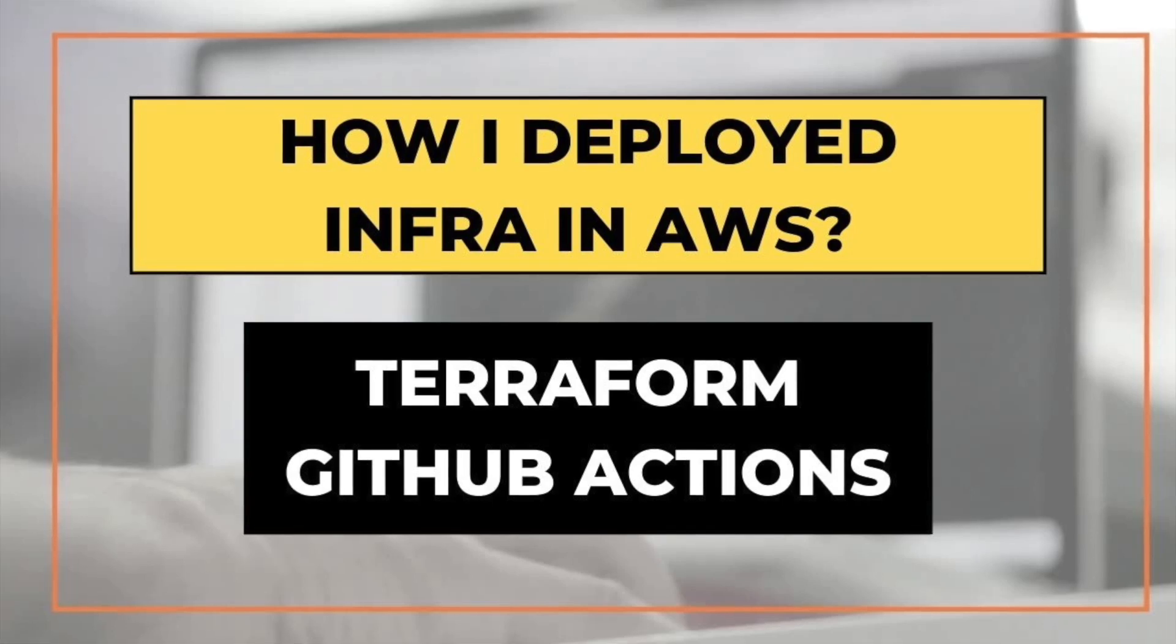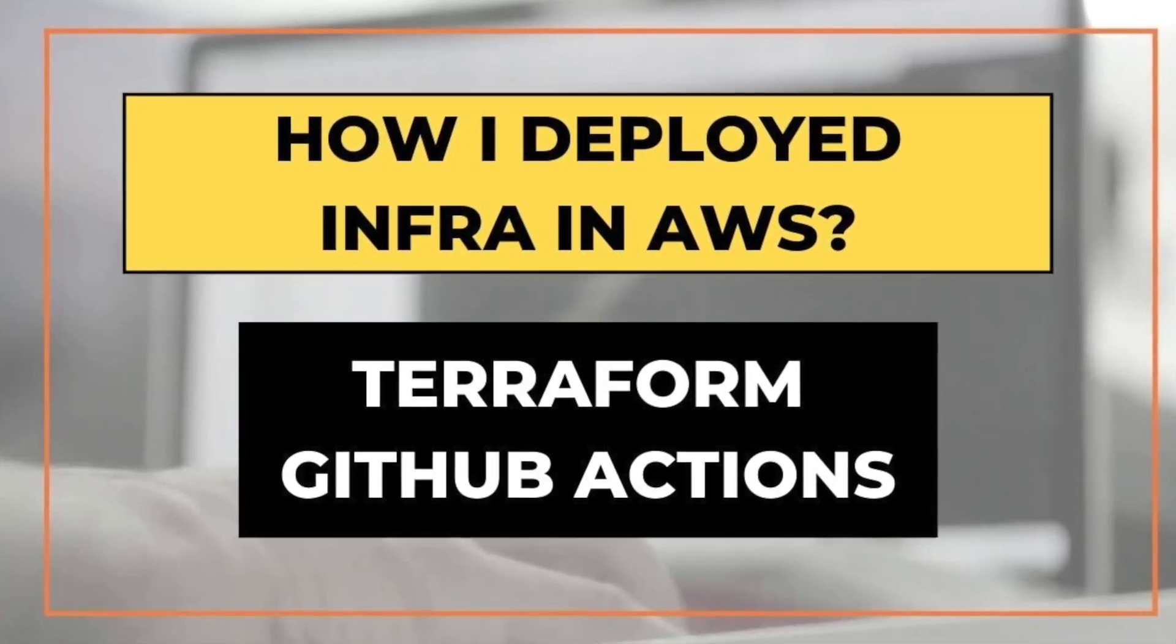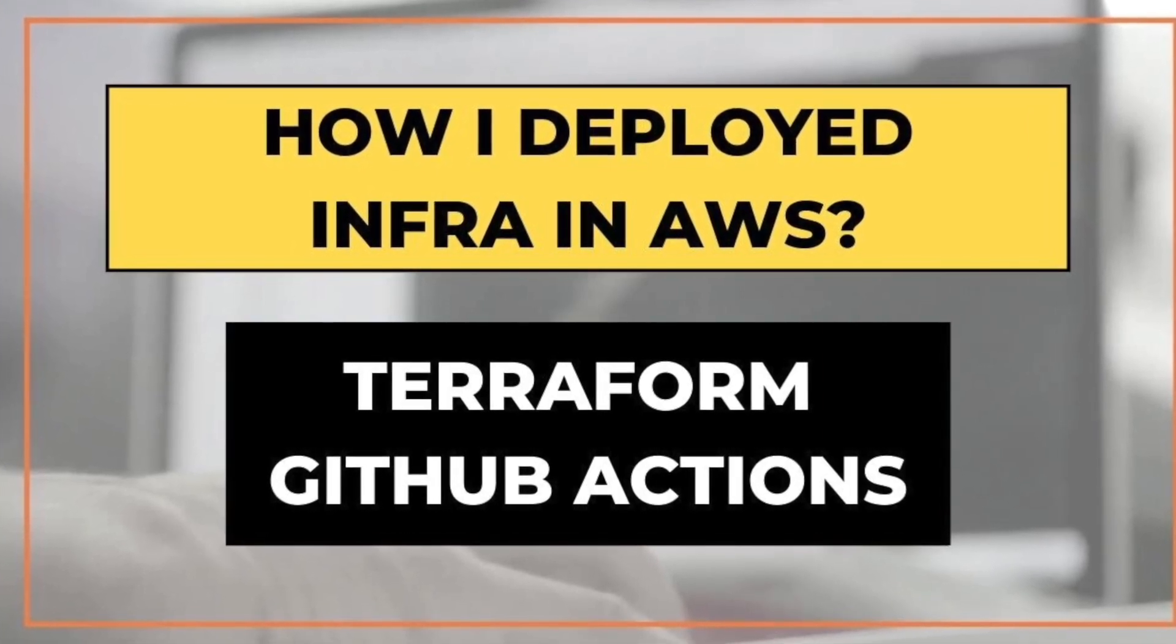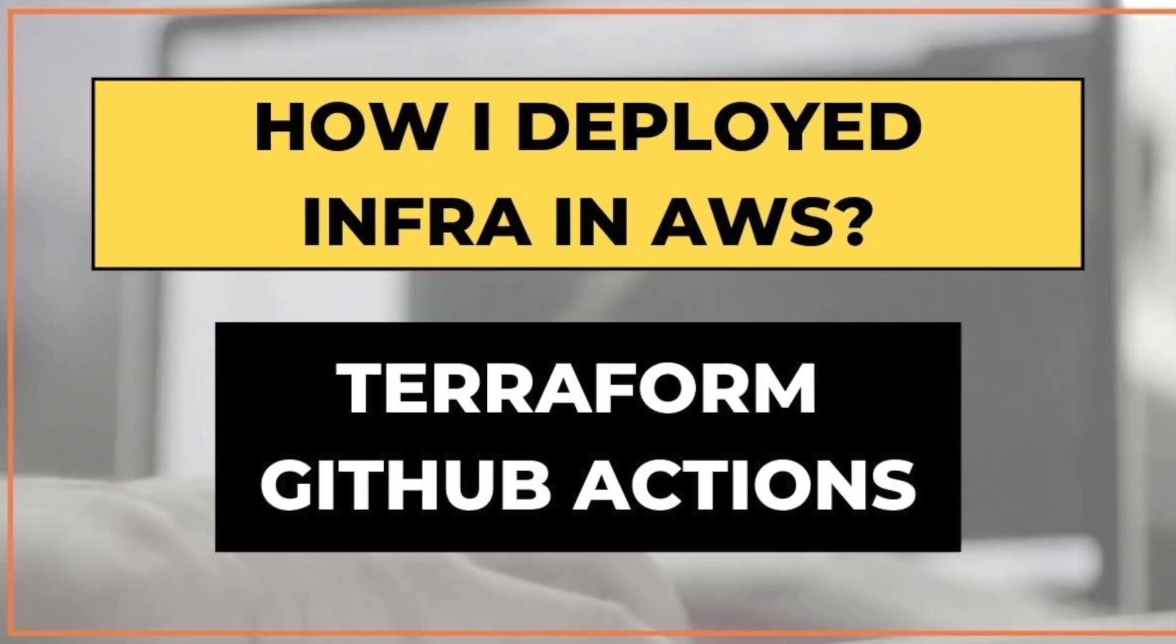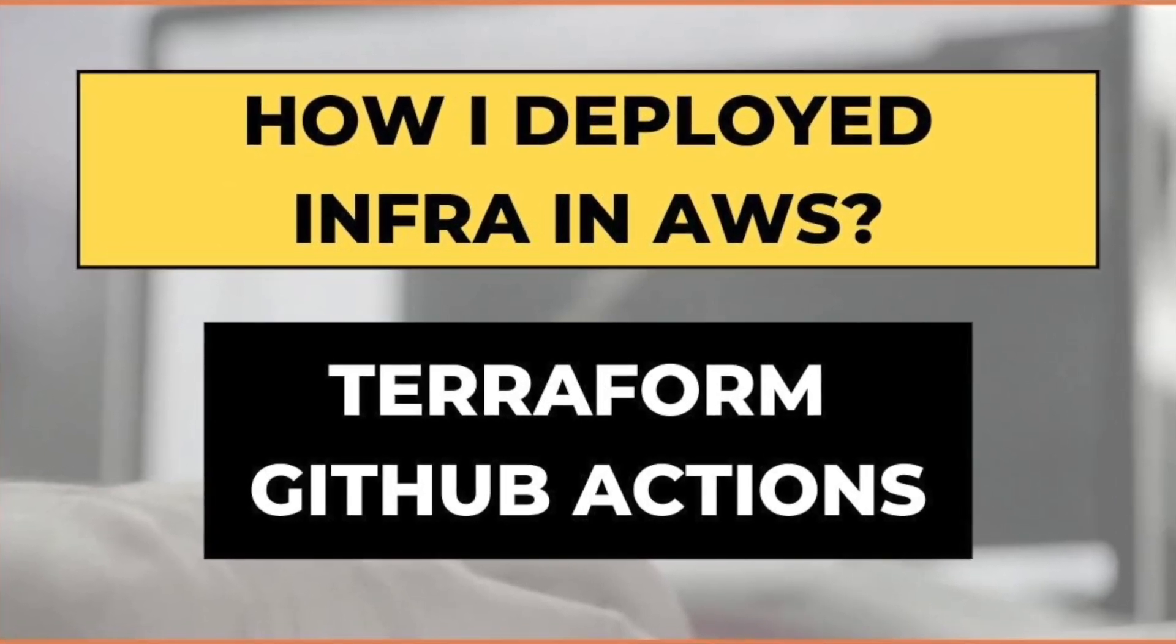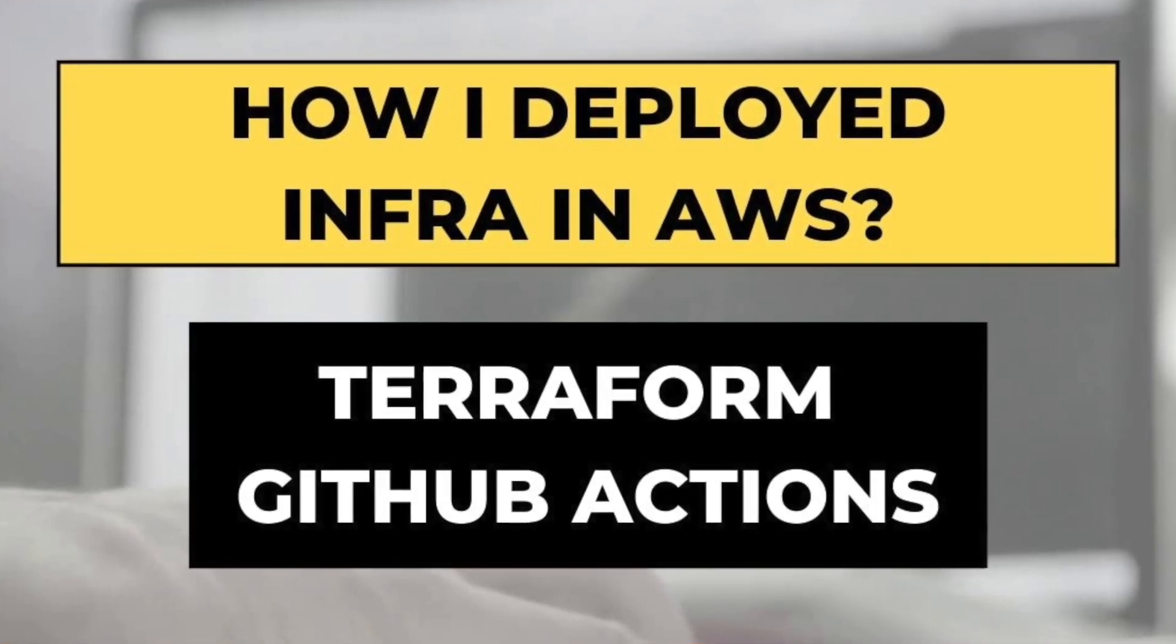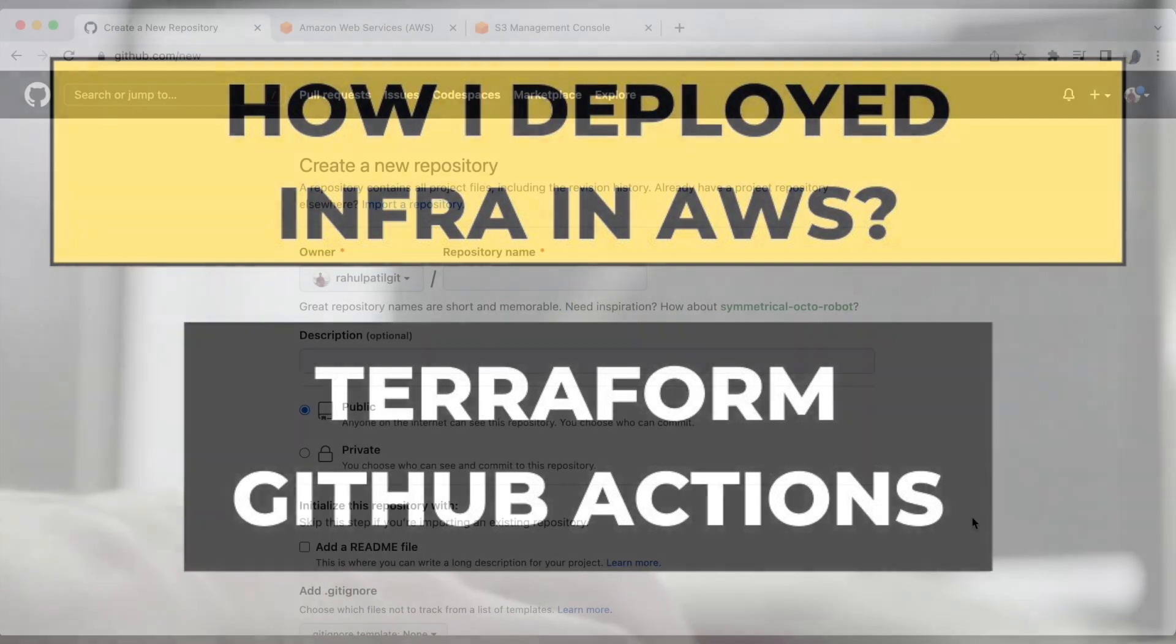Hello friends, I'm Rahul and welcome back to my YouTube channel. In this video, I will show you how we can deploy the AWS infrastructure using Terraform and GitHub Actions. This is basically a pipeline which will help you to automatically deploy the resources. Let's start the demo.